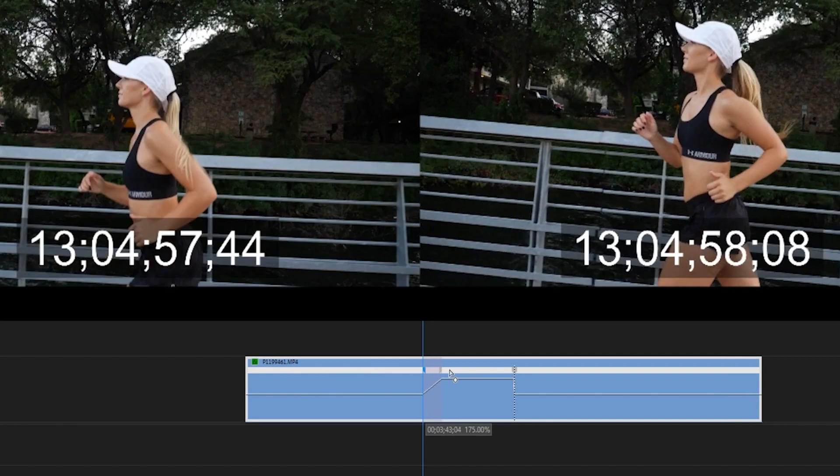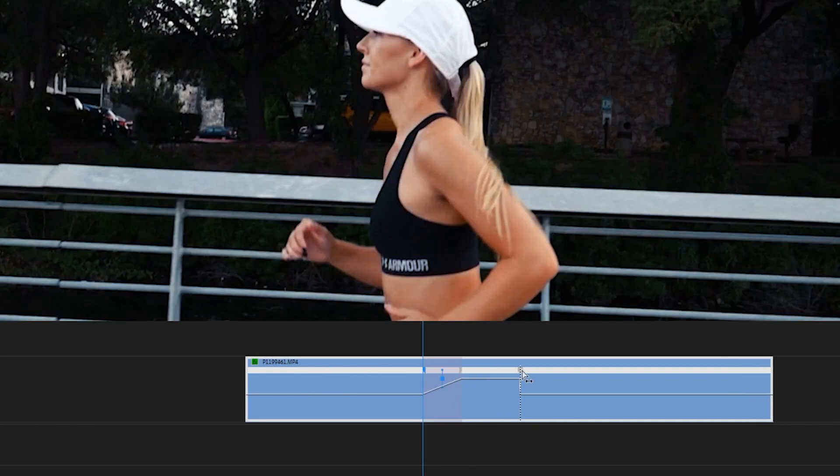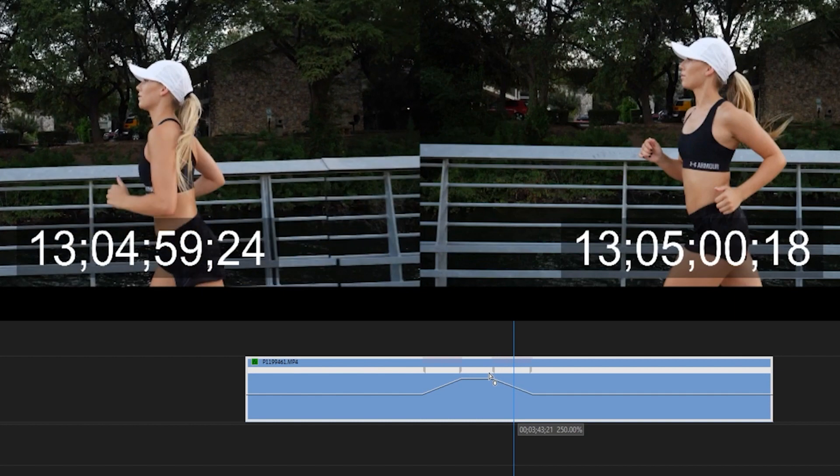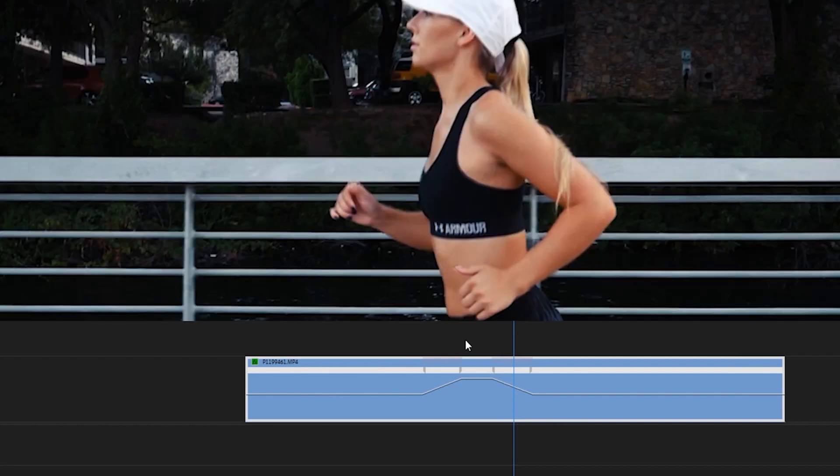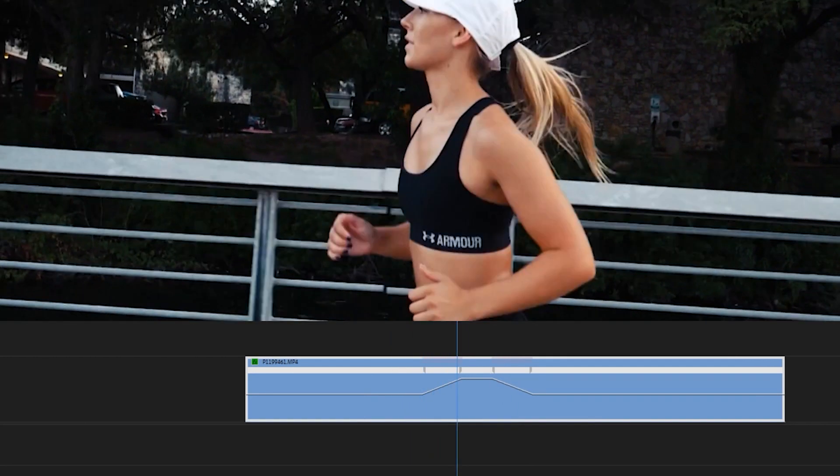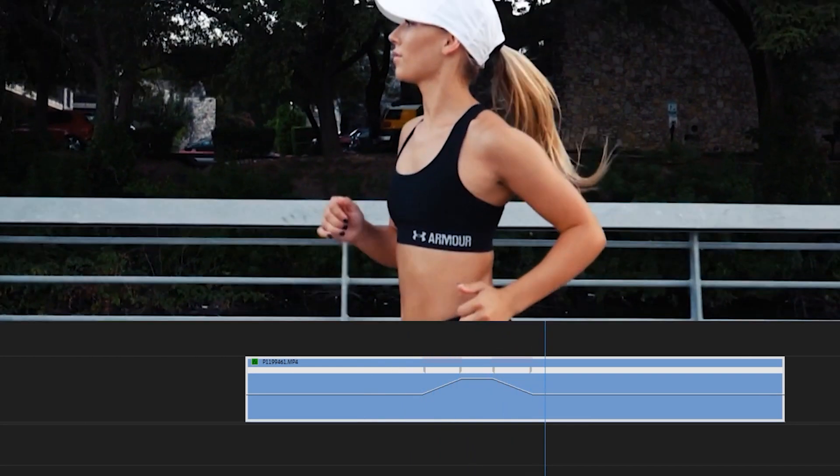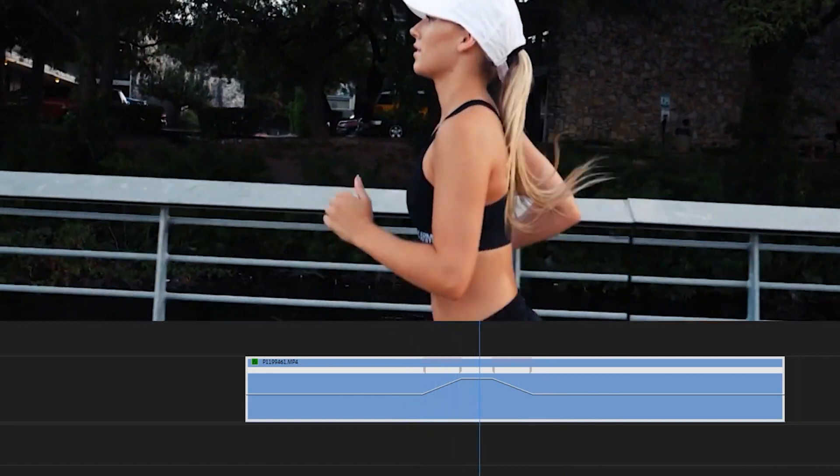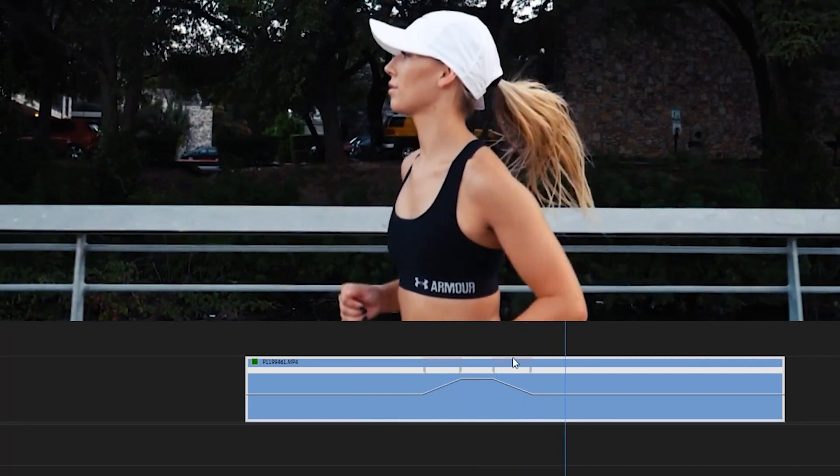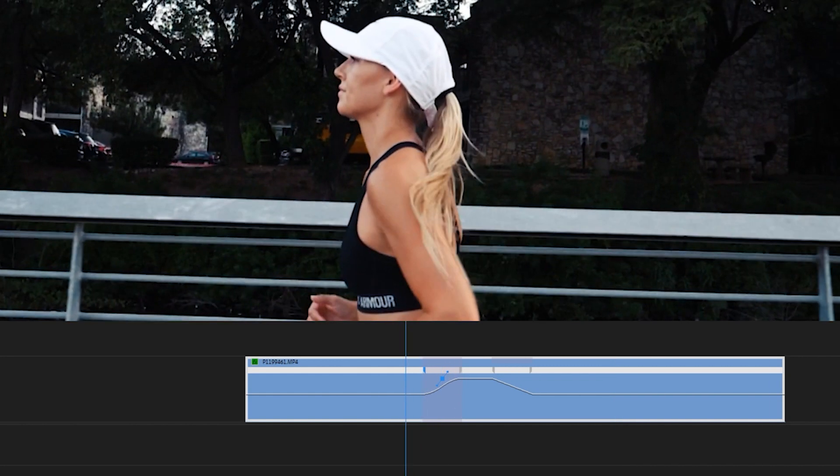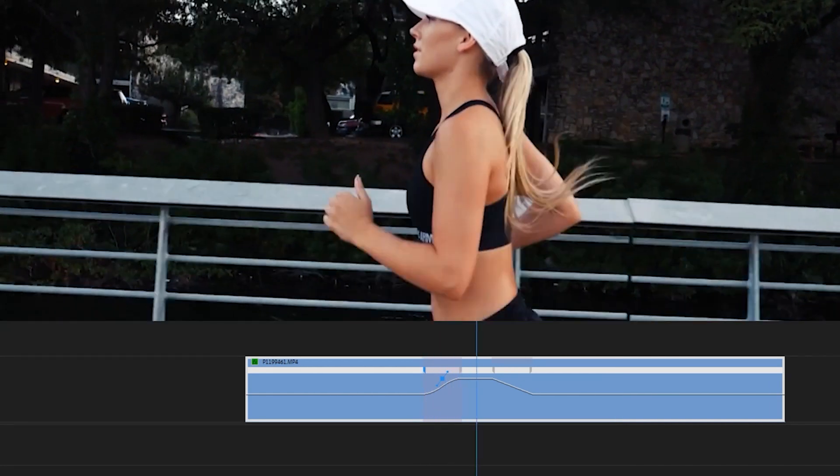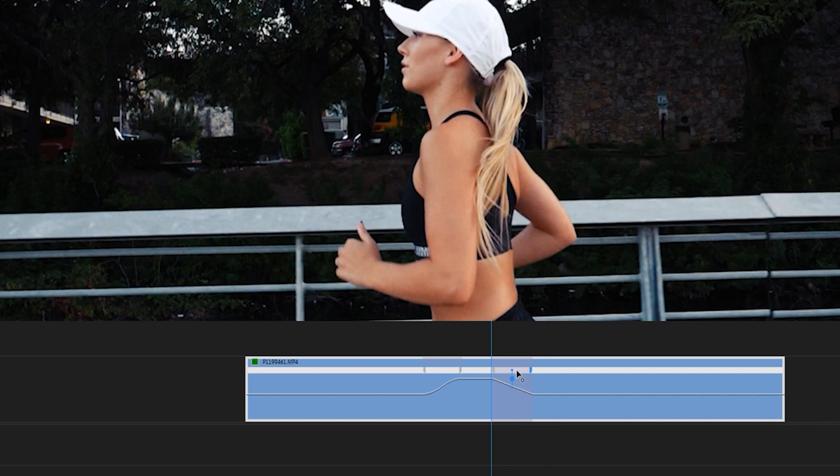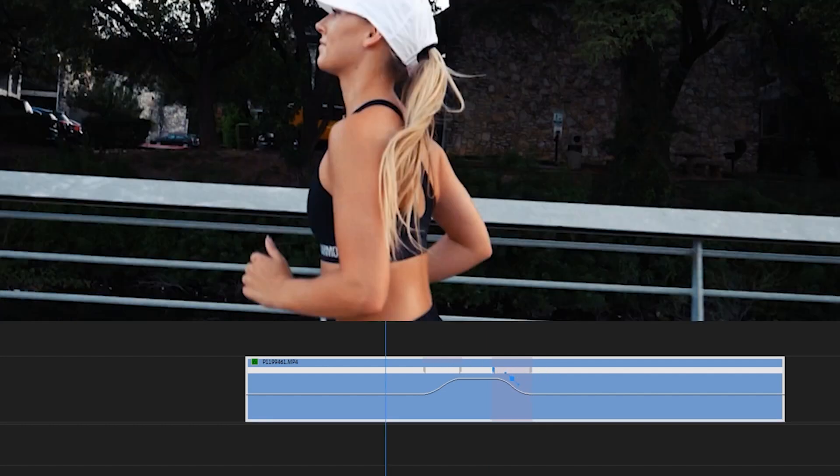So we're going to drag this to the right and on the back portion, I'm going to drag this to the left. So now we have created a smooth little speed ramp where we speed the clip up and then immediately slow it back down. You can adjust the S-curve of the speed ramp to make it a little bit more smoother by clicking on any of the keyframes and dragging this to the right or the left.